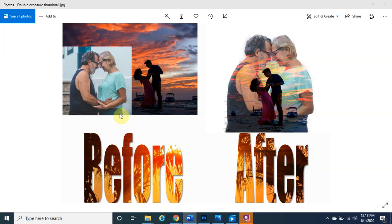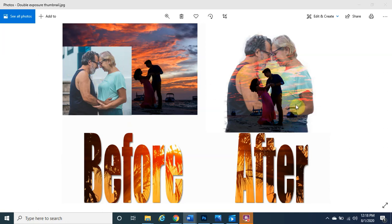As you can see on screen there are two images — an older couple and a younger couple. We're going to pretend these two are the parents and the other is their son or daughter with their significant other. In the after effect we're able to combine the two, still seeing the parents in the background beautifully blending together.